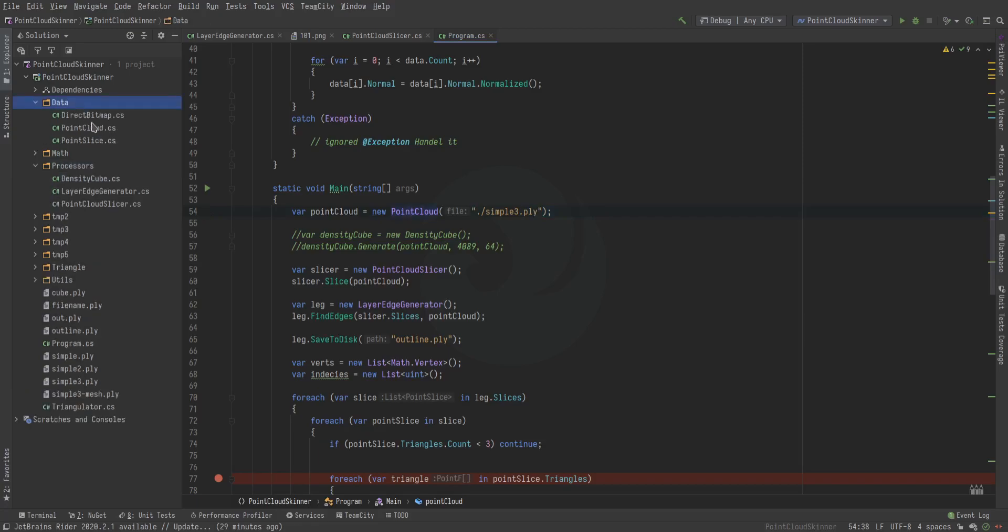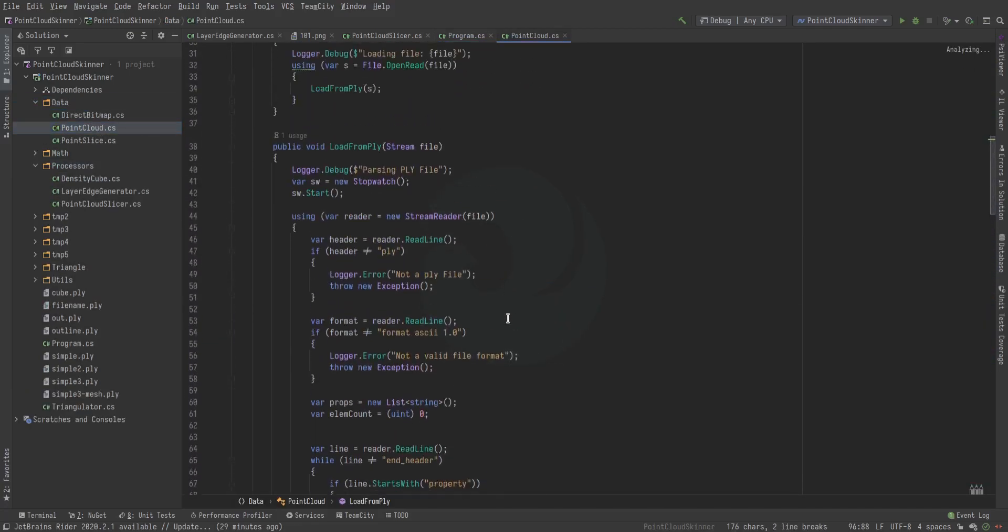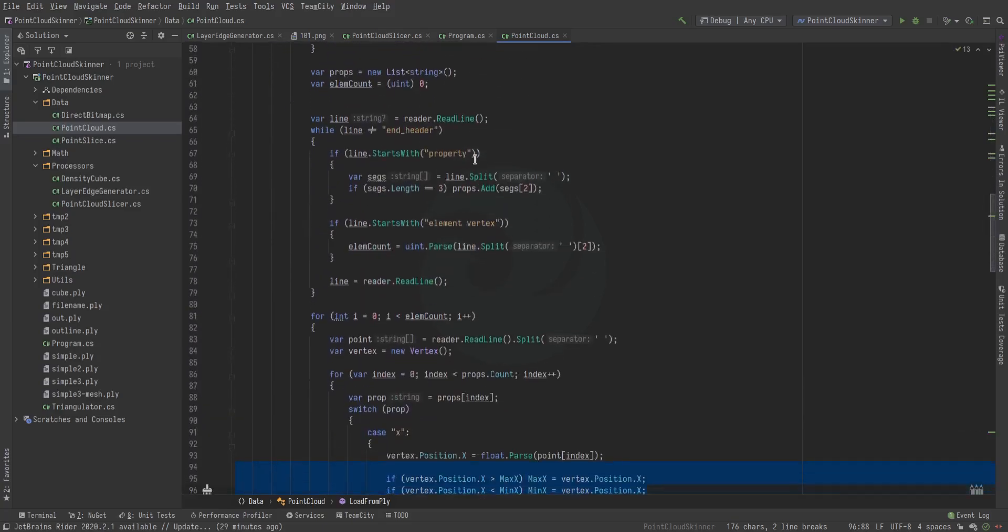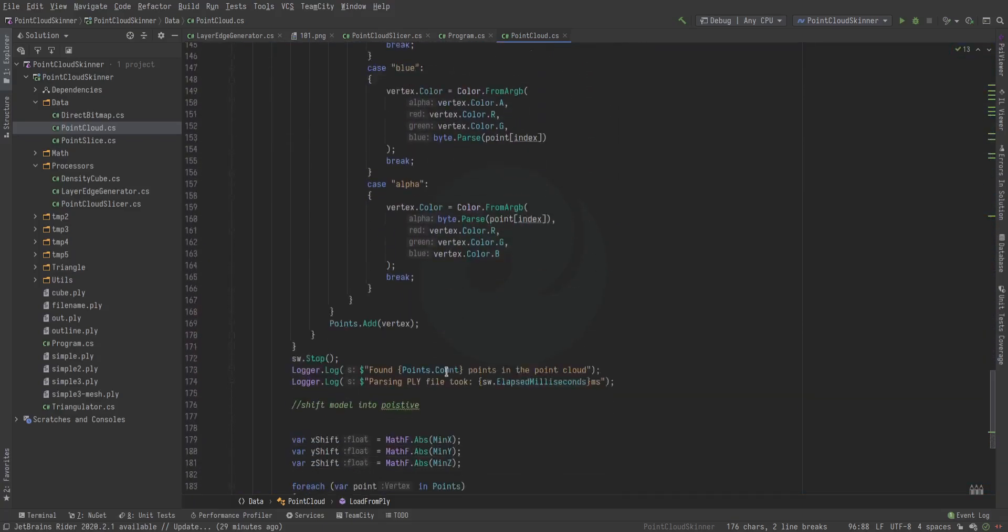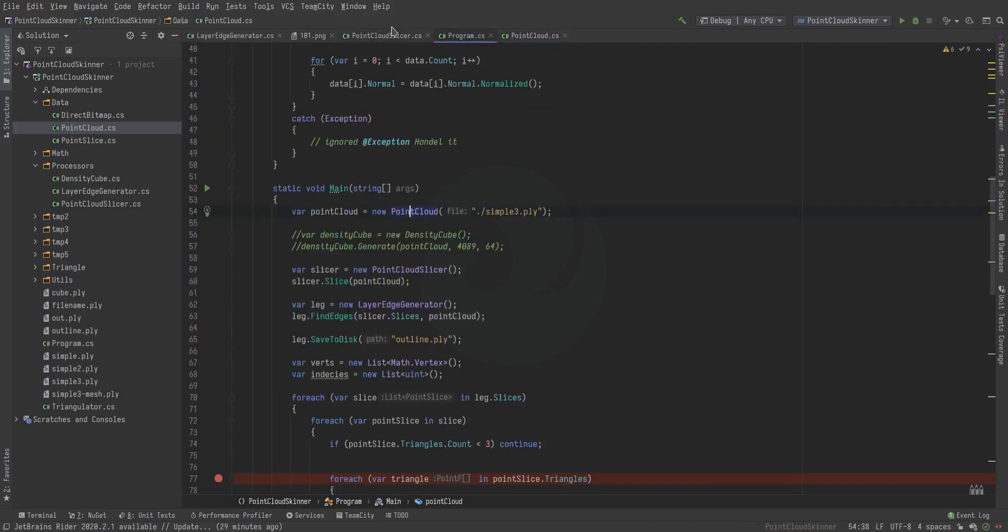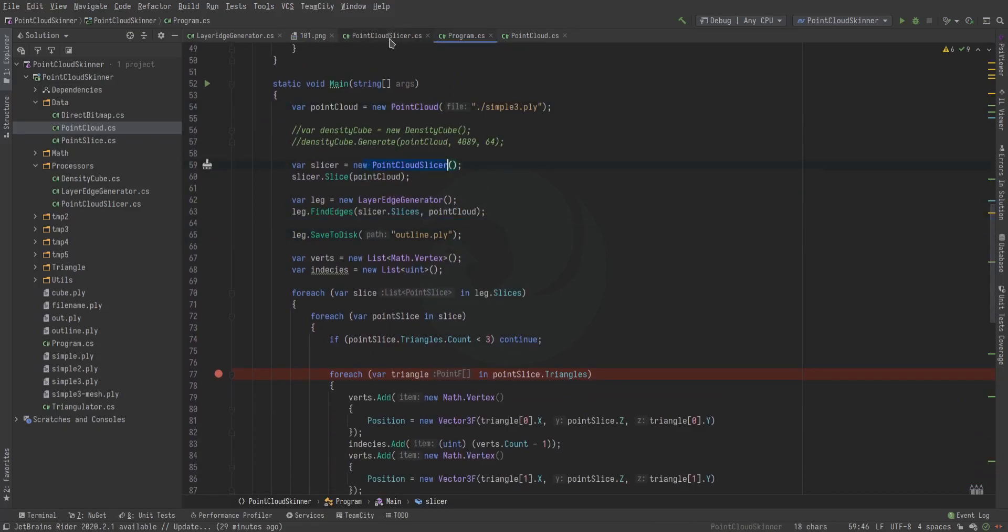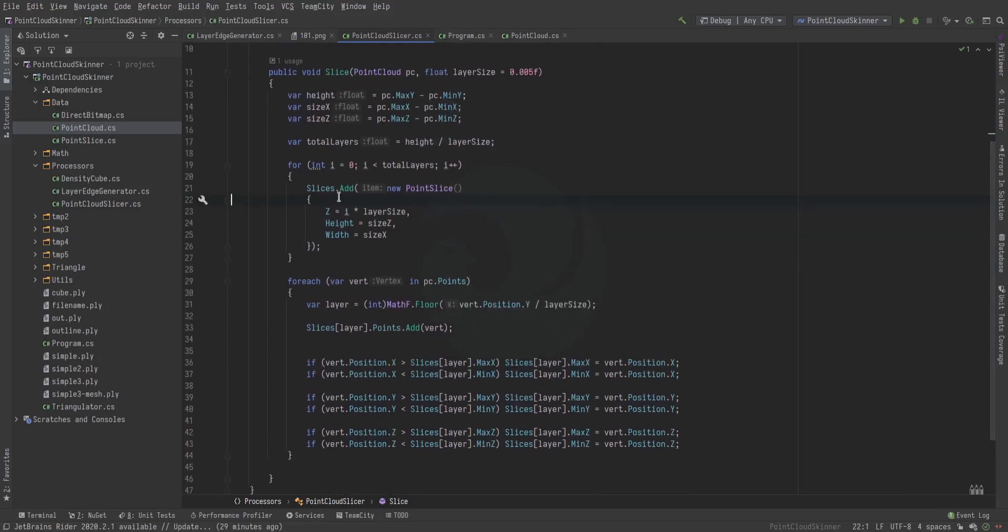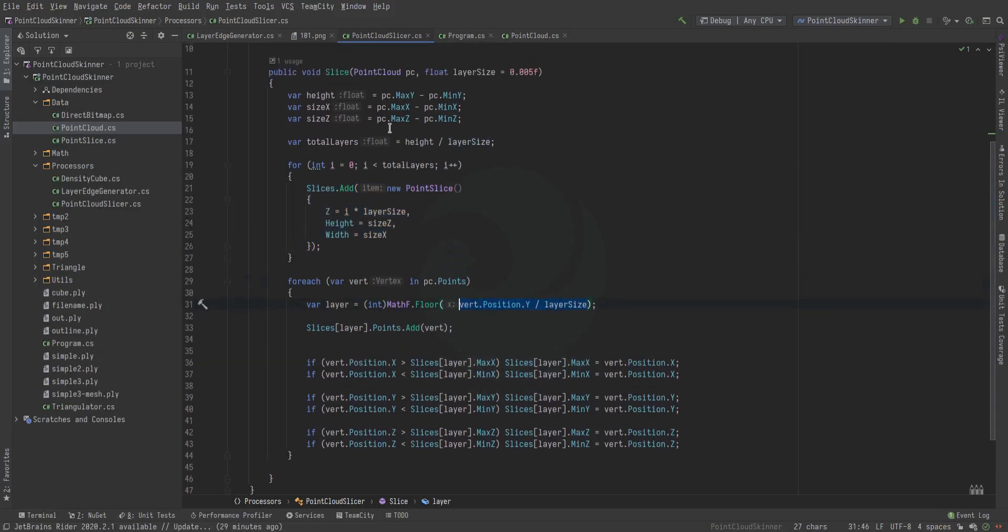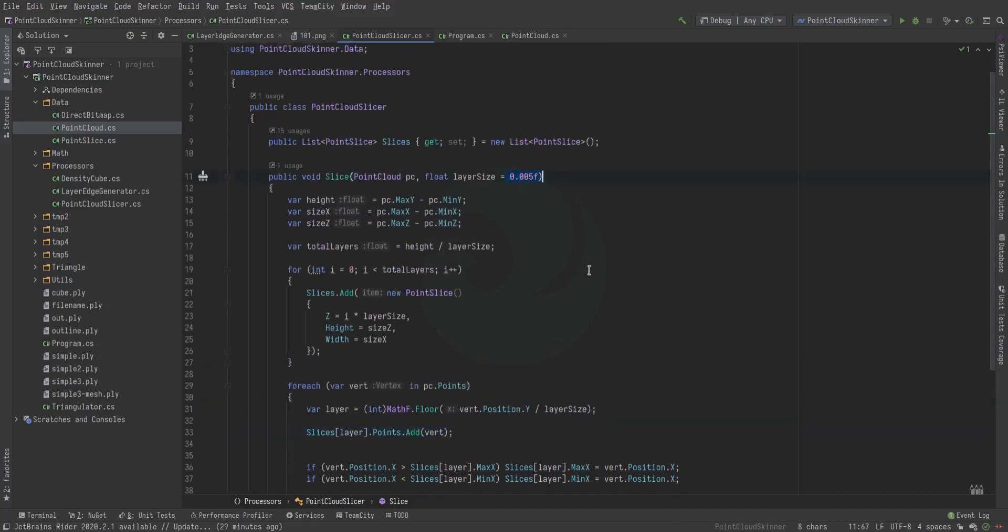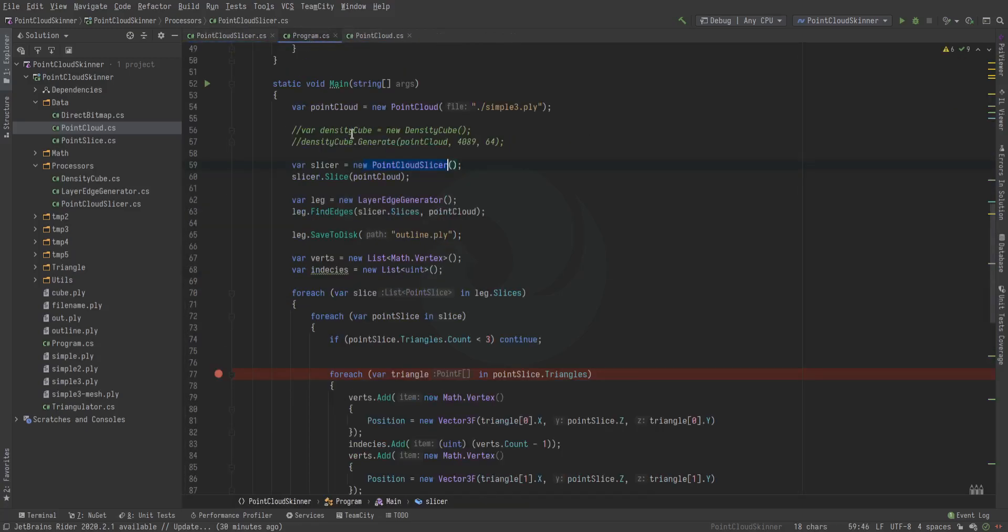First we load the point cloud, which is just a simple PLY parser. It literally just parses the PLY file and gets a min-max range. Then we take that part and slice it. The point cloud slicer creates a bunch of layers relative to the min-max, putting them in layers according to this resolution.